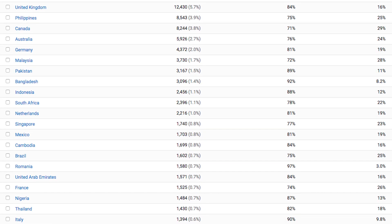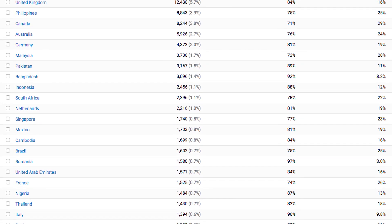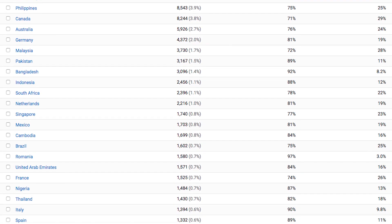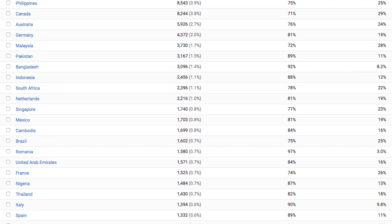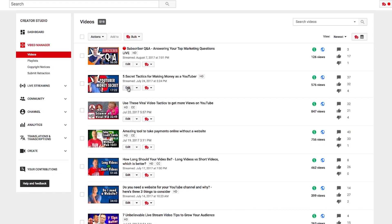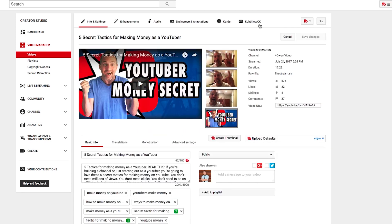This is going to give you the best idea of which languages to translate for. Step number two is go to your video manager and click on the video that you want to translate. Click on edit and scroll over to the closed caption section.